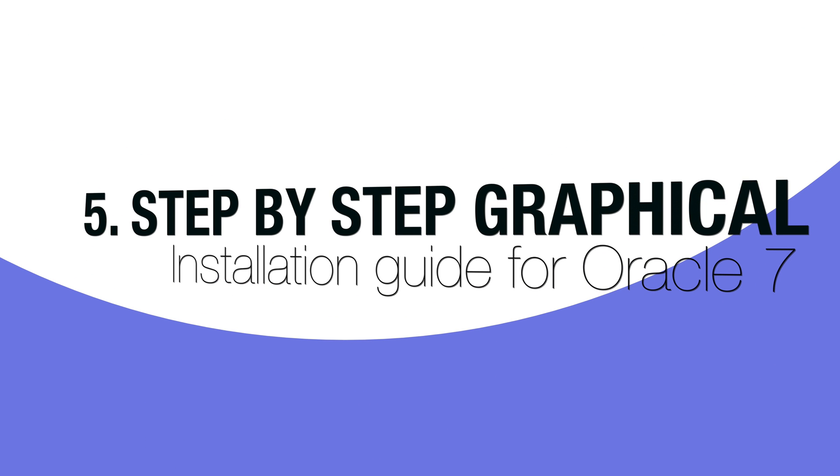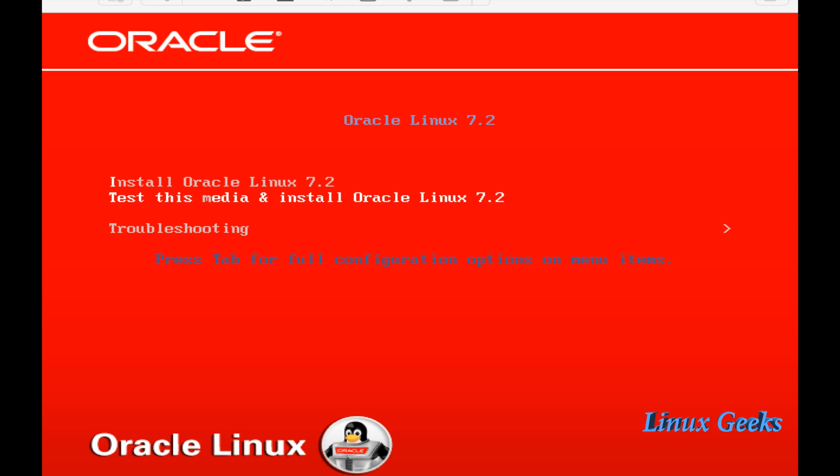Welcome back everyone. We are going to see how to install Oracle Enterprise Linux 7 step by step.